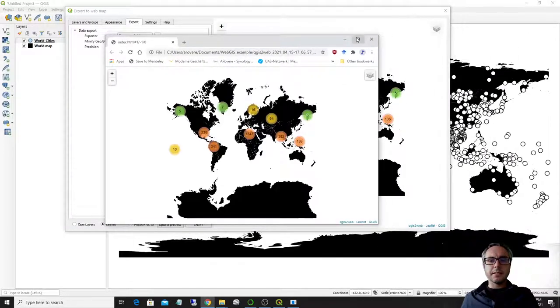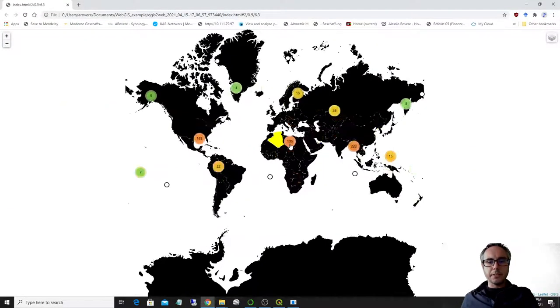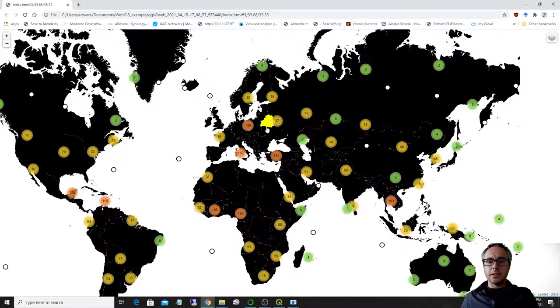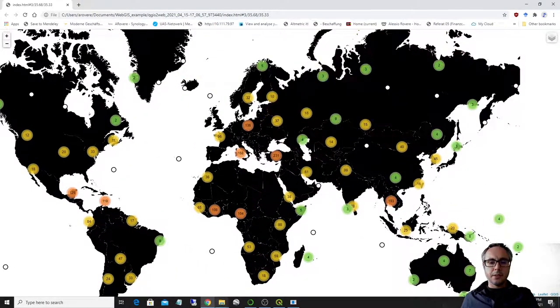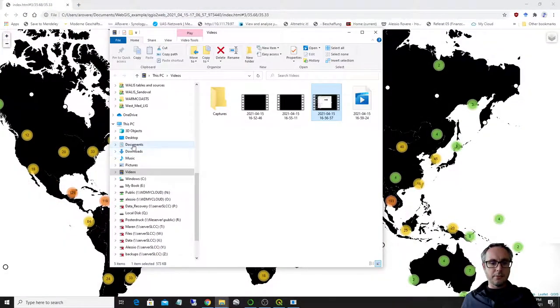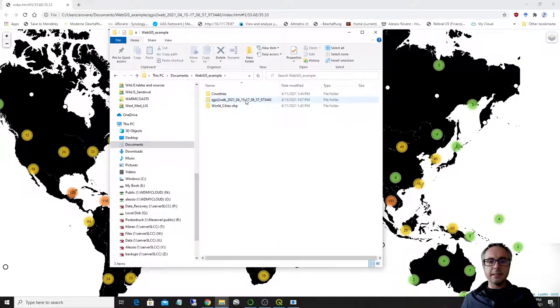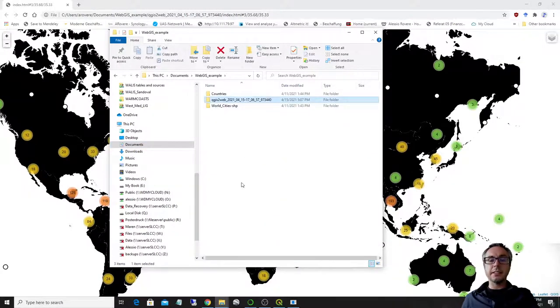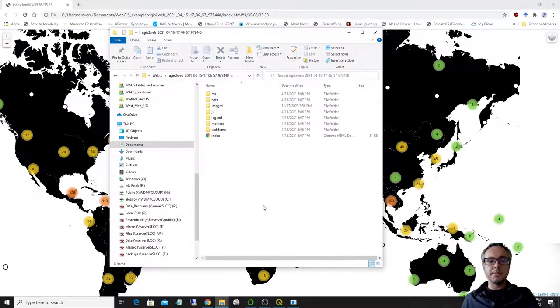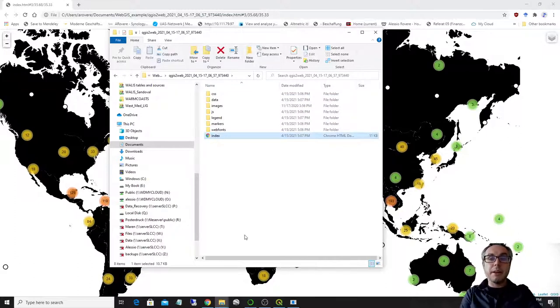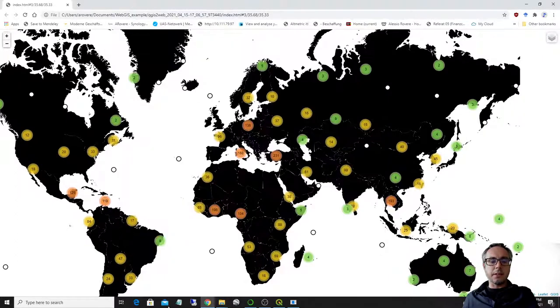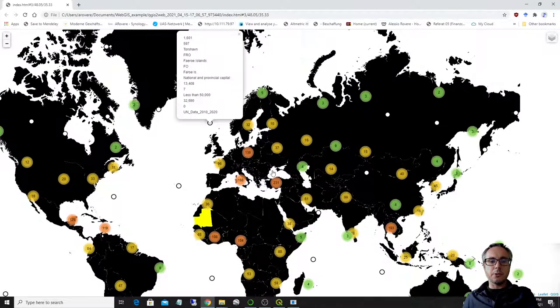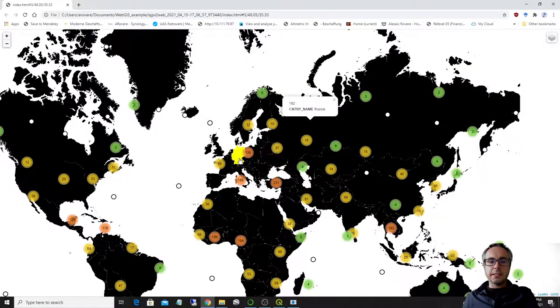And what happens is that a window is opened with your web map. So if we have a look at the data that has been created. So this folder has been created in the previous folder, in the folder that I selected previously. And you see that inside here, there is a HTML file, which is a HTML document, which is exactly the one that I have opened up here.